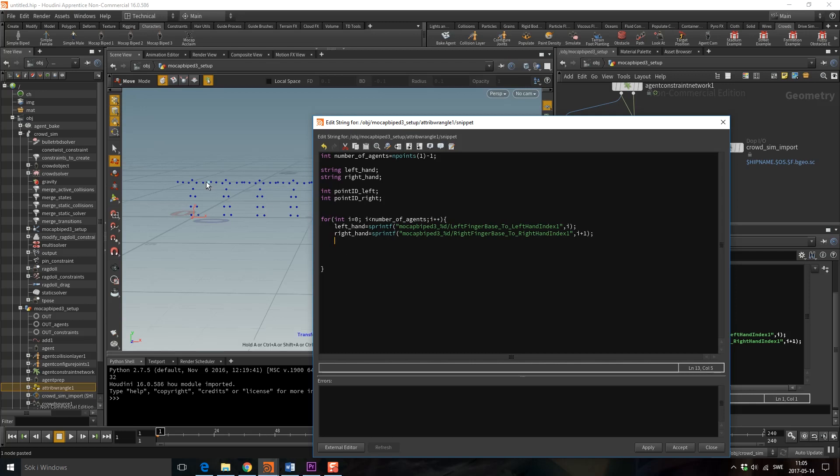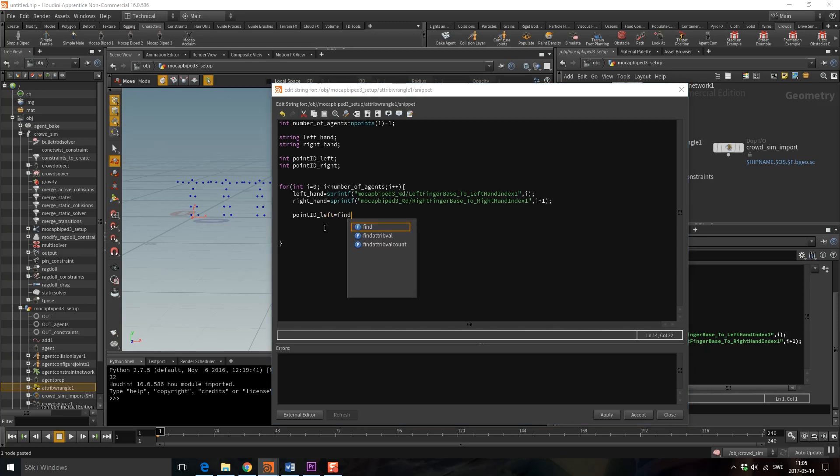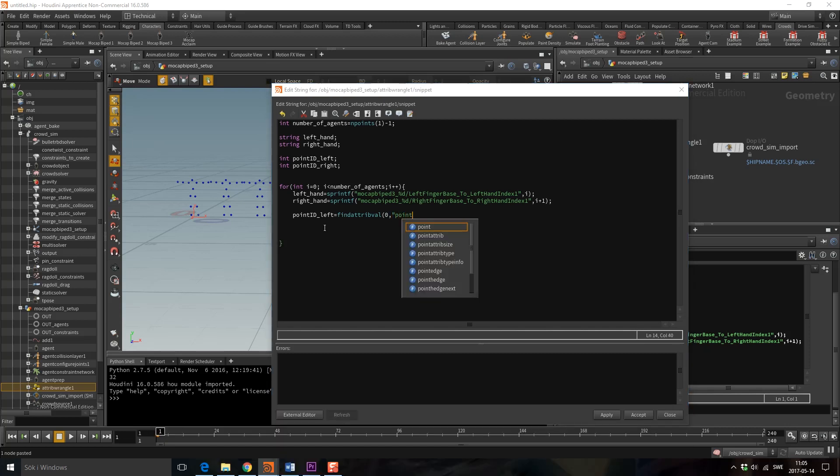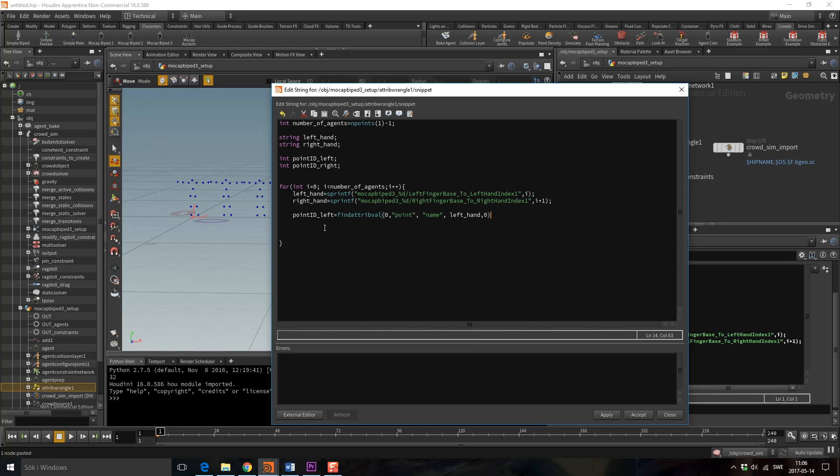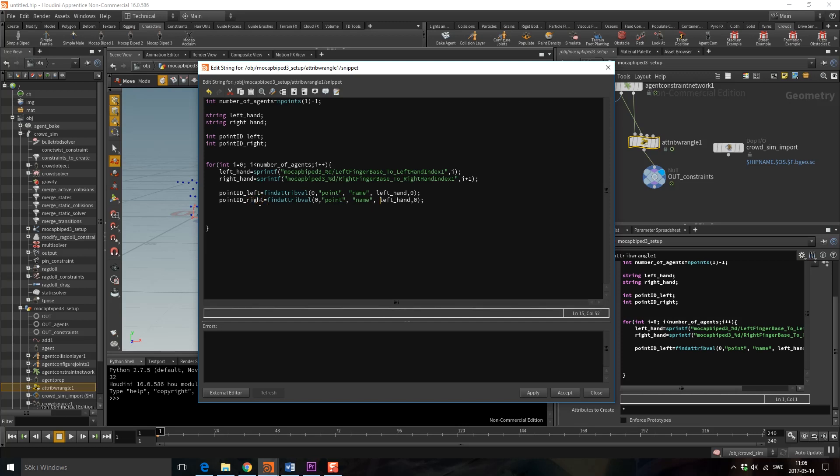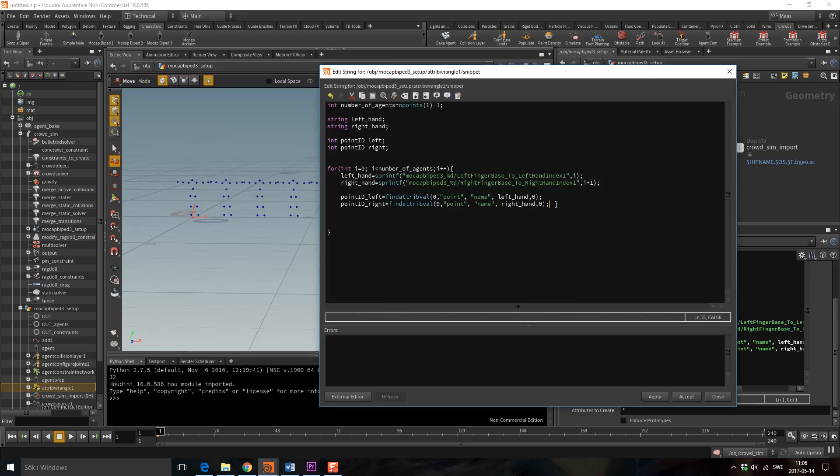So now we know the name of the hands of the current agent. Now we just need to retrieve what point id that is so we can create our primitive. We can use the function find attribute val. First we're going to go through the things that come in from the first port. We're going to go through the points and we're going to use the name attributes that is what we're going to look up and we're going to see if this name attribute is the same thing as the left hand and we want to retrieve the first id we get which will just be one id in this case but we still have to specify it. Then we're just going to copy this and do the same thing for the right side.